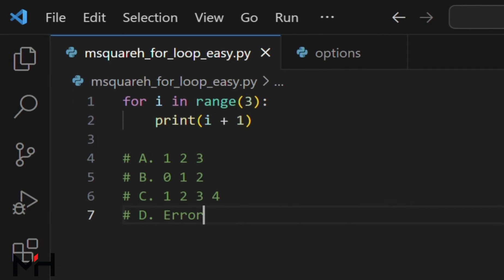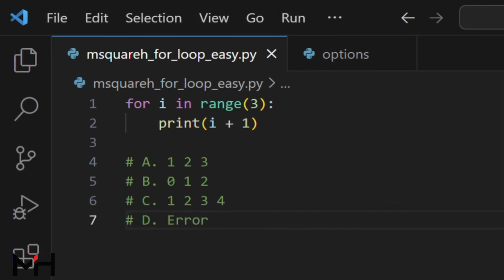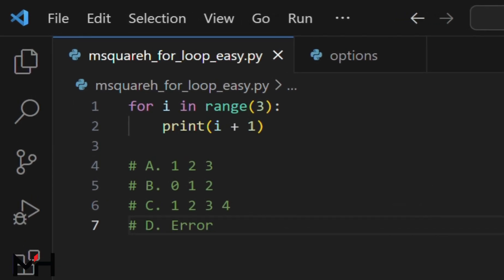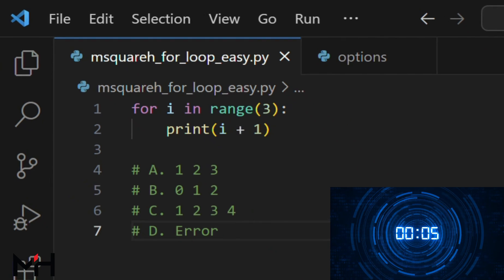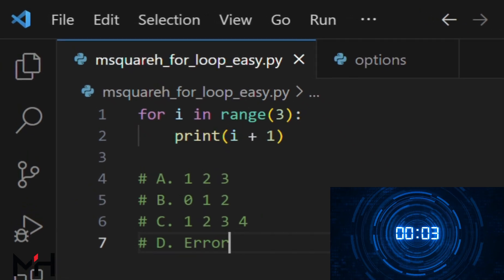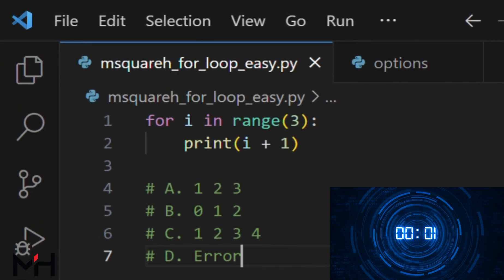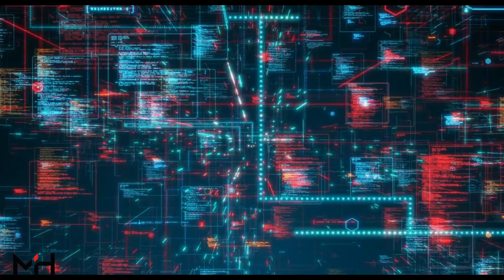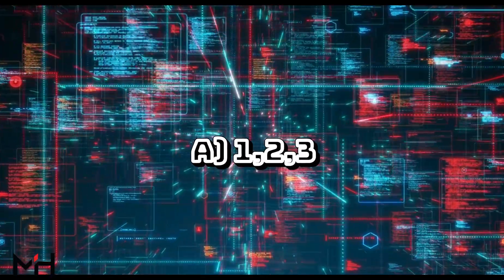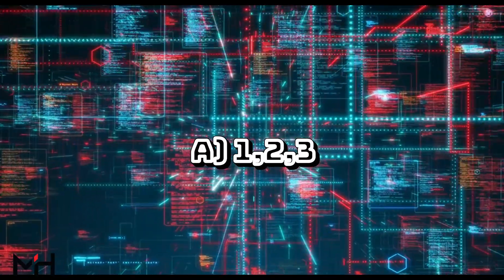Okay, so your time starts now. The correct answer is A — one, two, three.